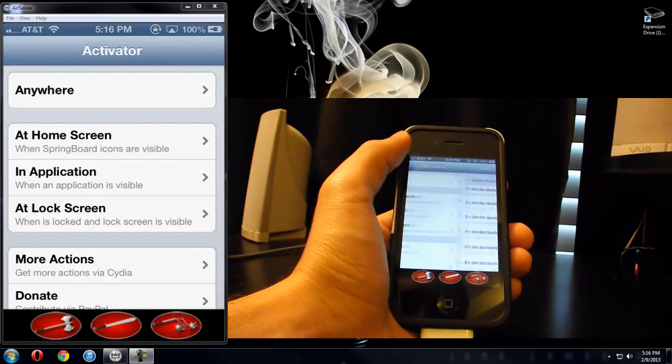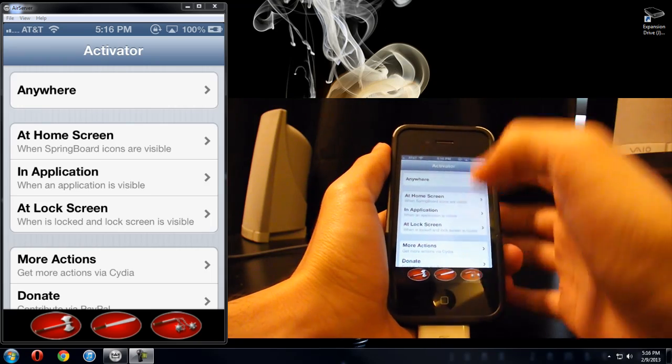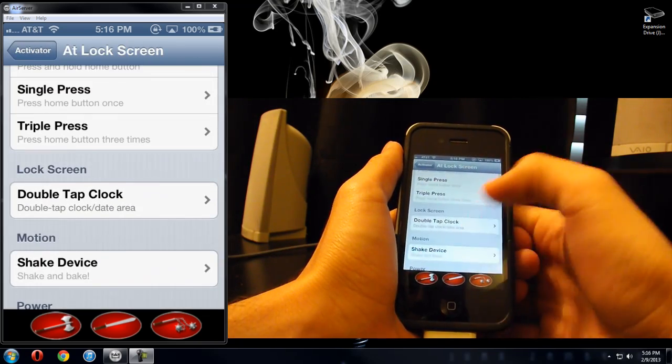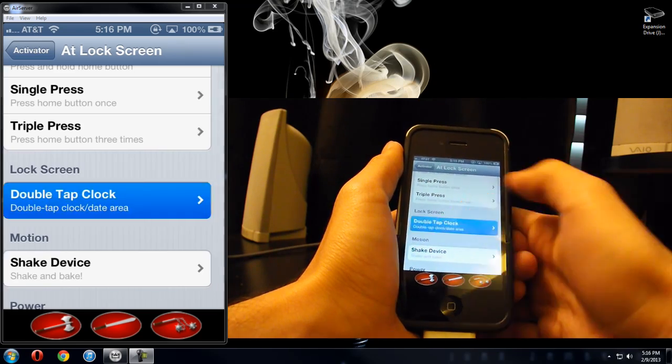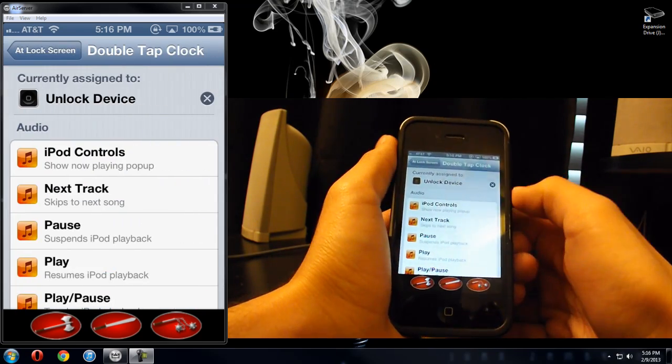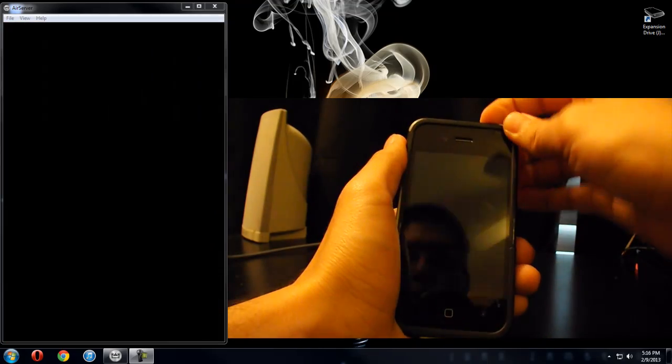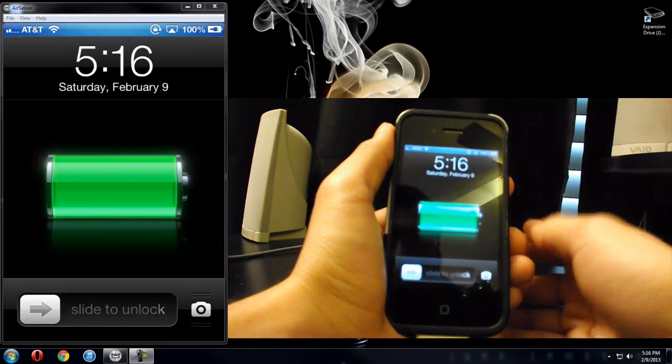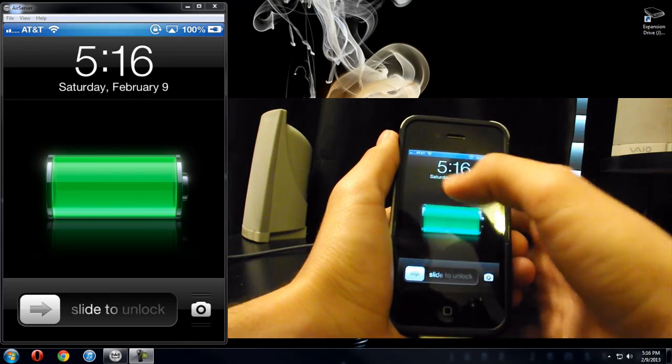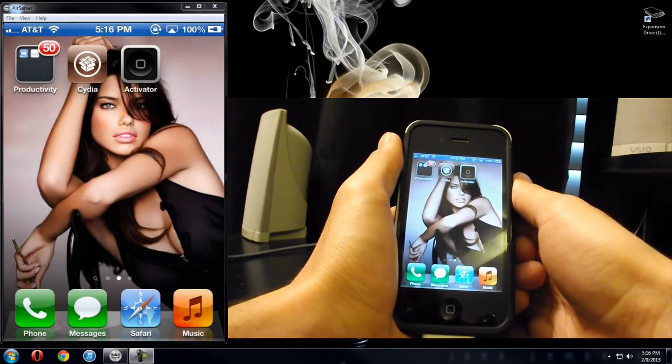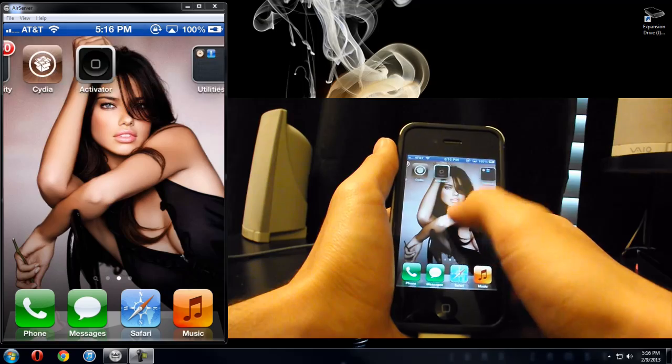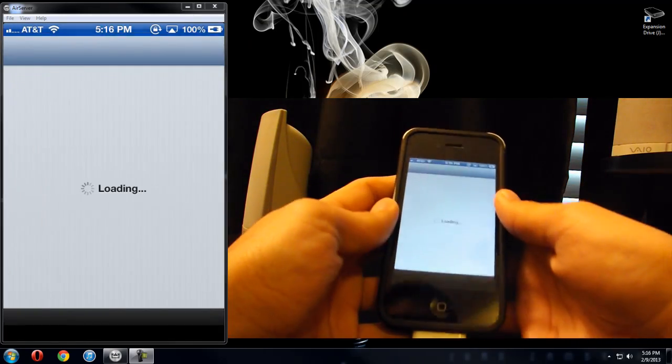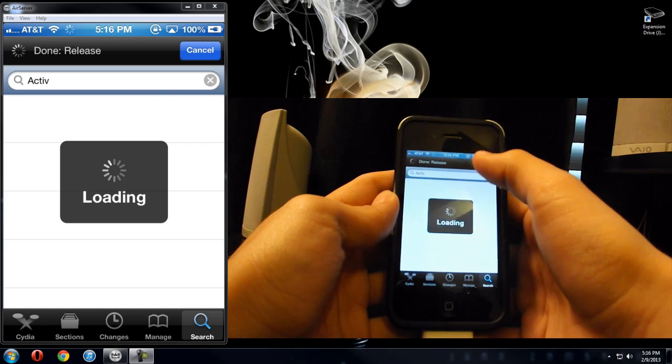Let's see, another example. Say at the lock screen, I already have this command in, but at the lock screen, I want to double tap my clock and I want it to unlock my device. So here's an example of that. Turn it off, turn it back on. Here, we're at the lock screen. Now I can slide to unlock or I can double tap the lock screen. Now, this works really well with another app that I'm going to show you right now, it is called Trickslide.